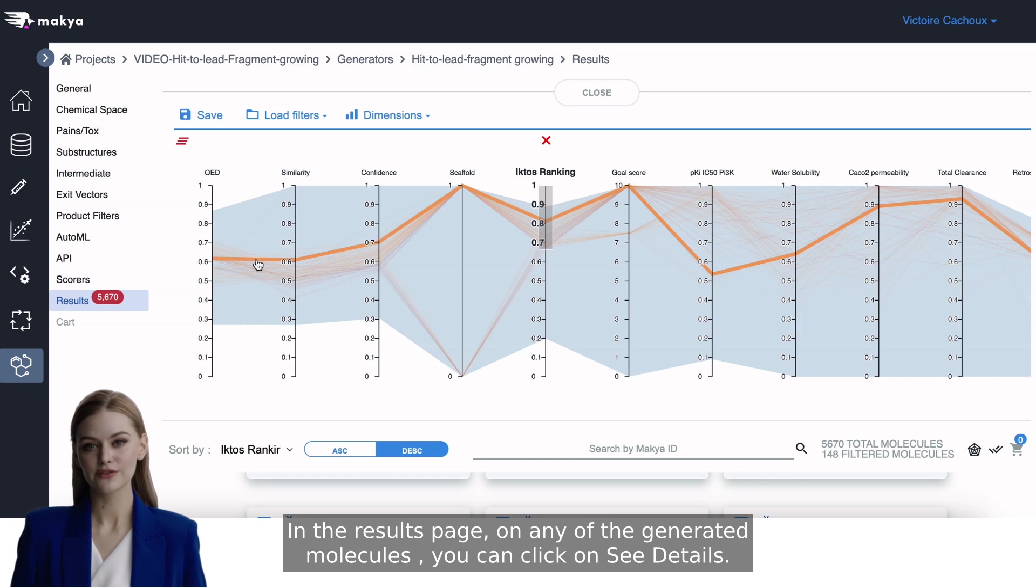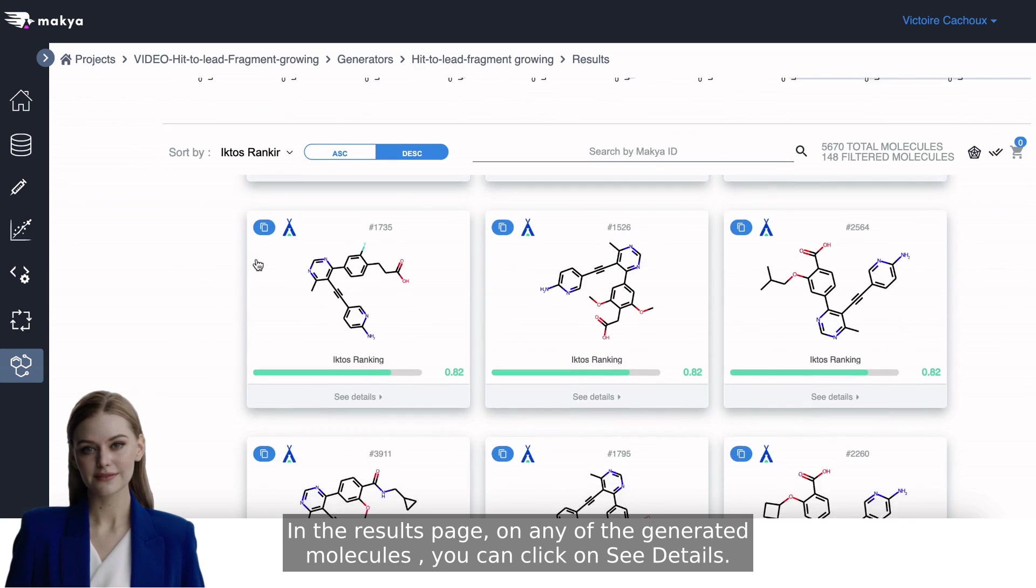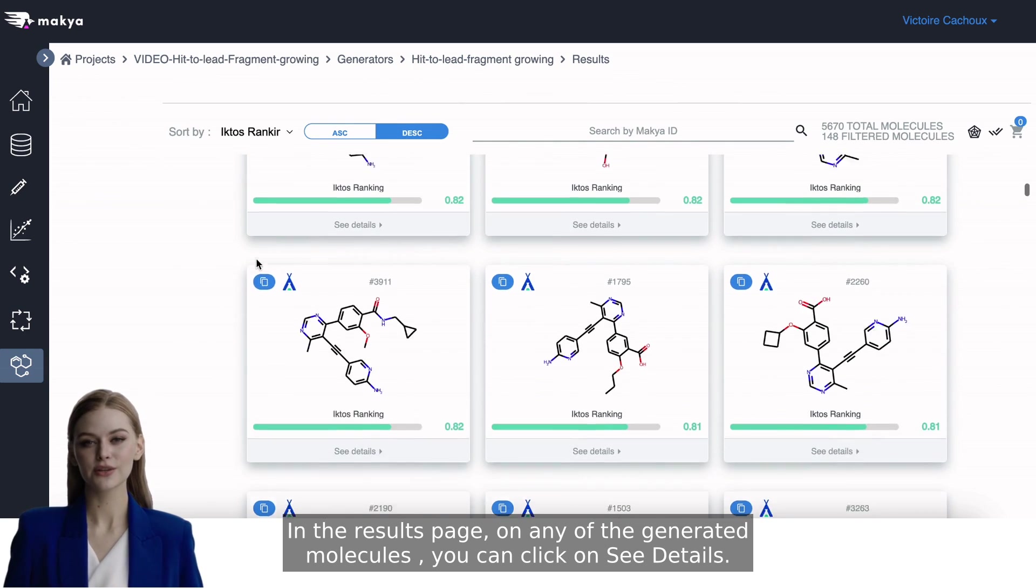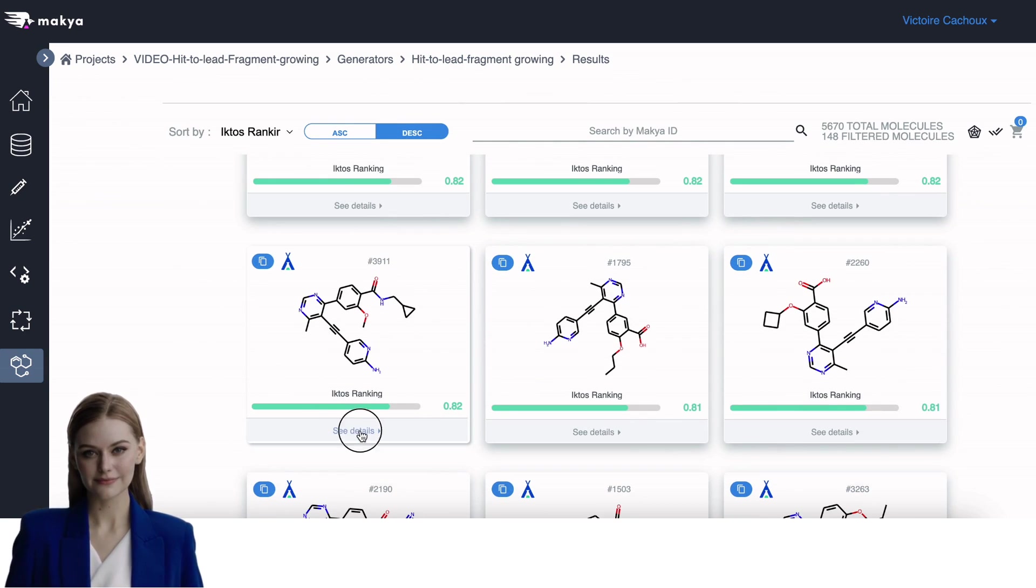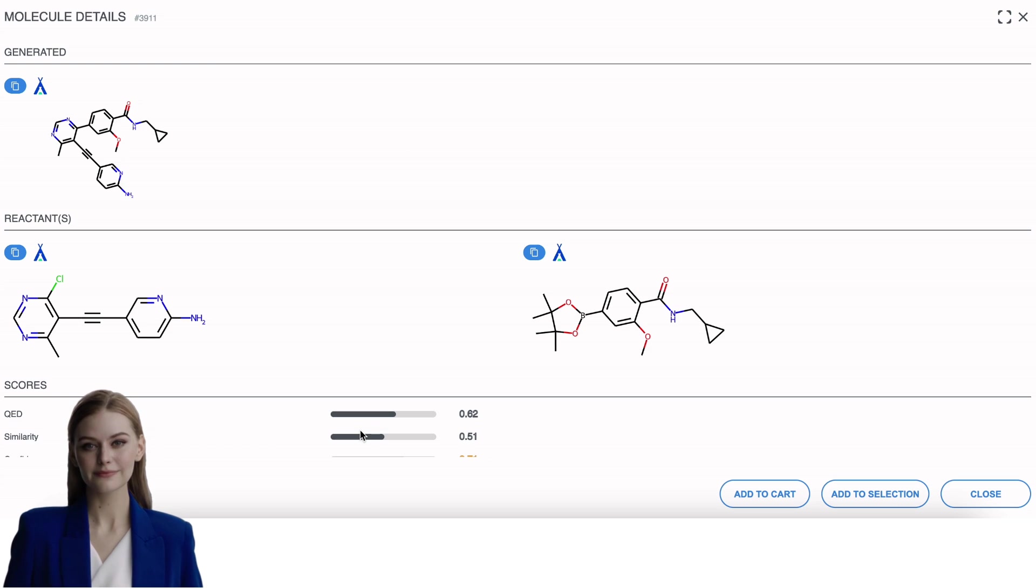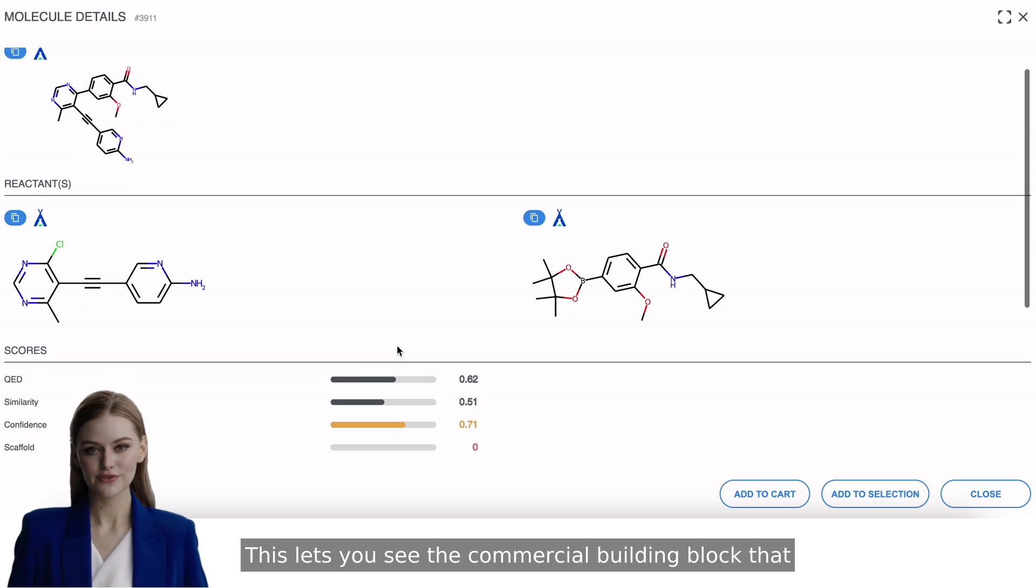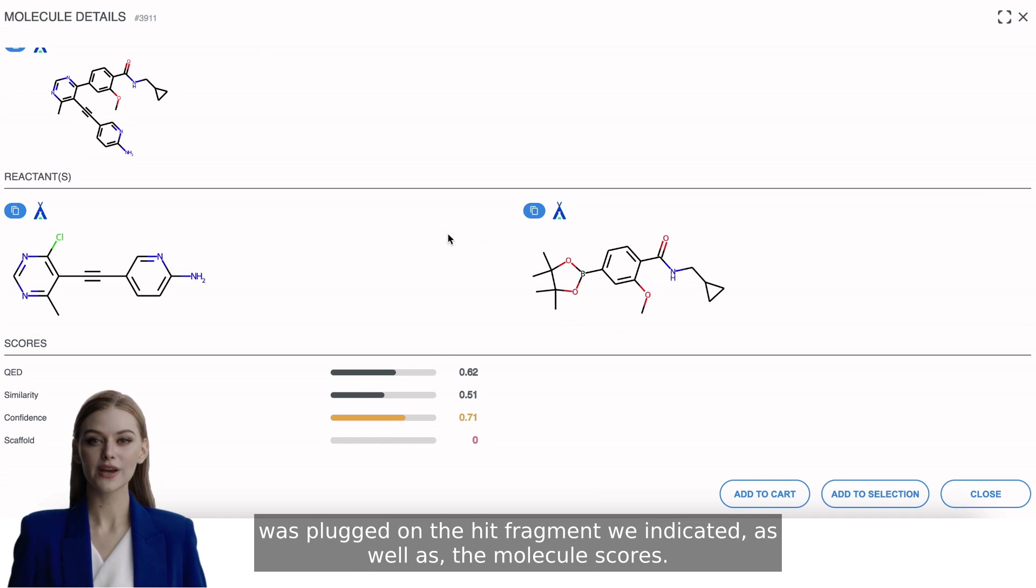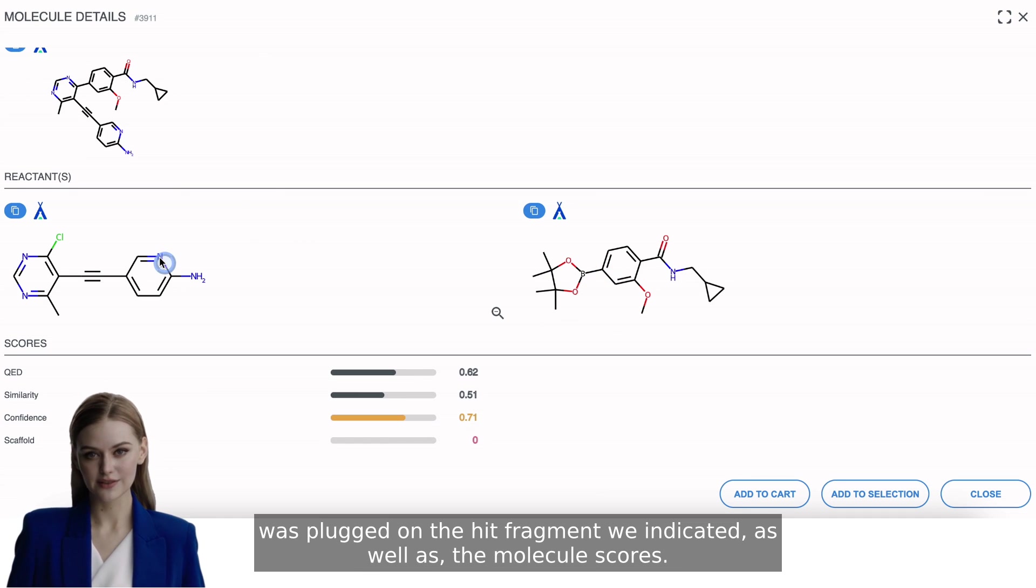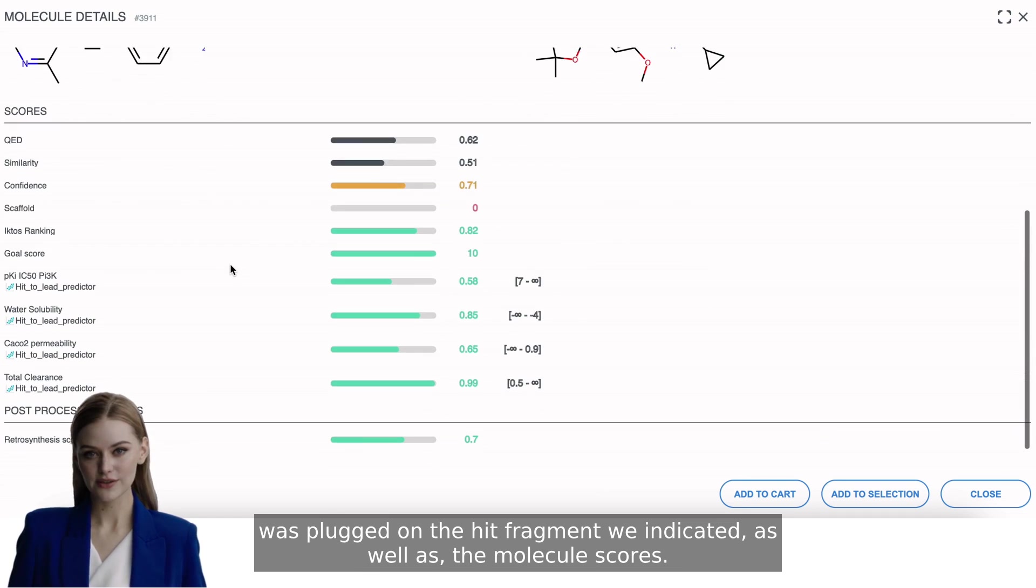In the results page, on any of the generated molecules, you can click on See Details. This lets you see the commercial building block that was plugged on the hit fragment we indicated, as well as the molecule scores.